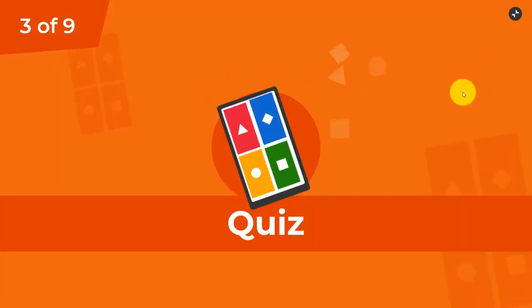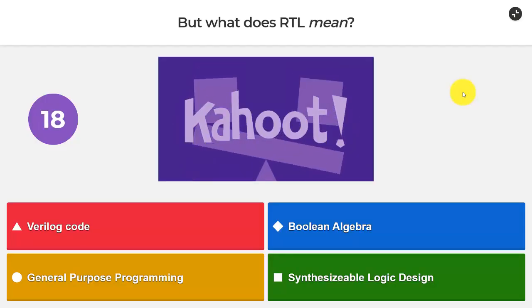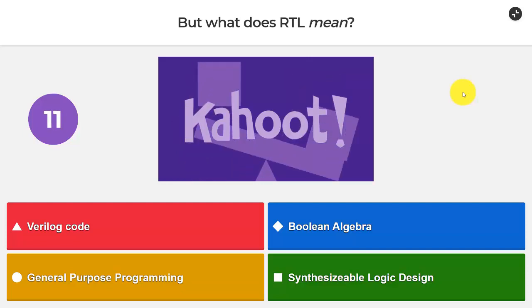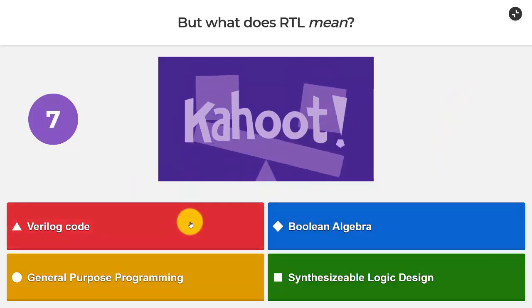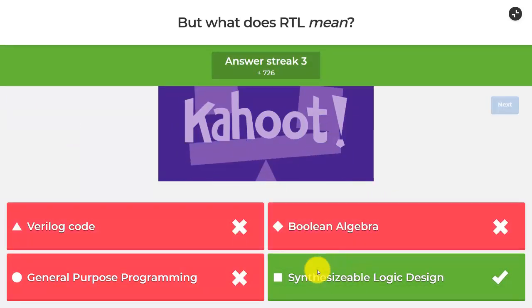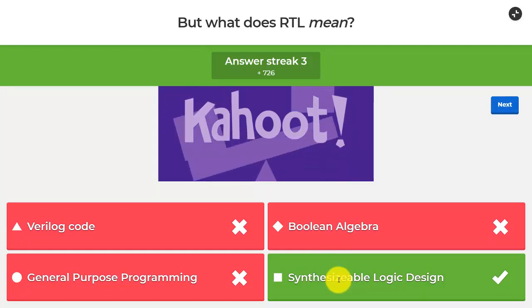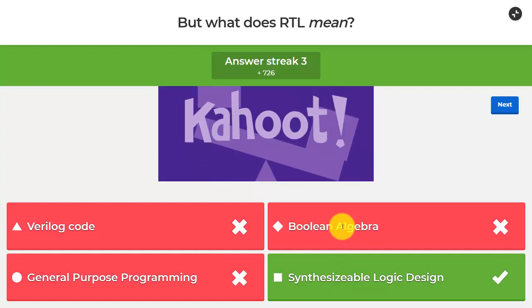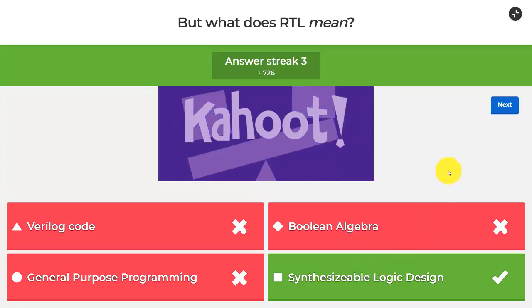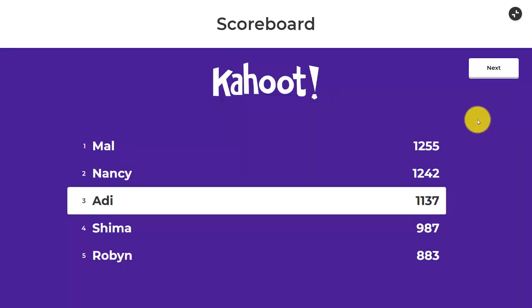Back to our next question, number three. What does RTL mean? Does it mean Verilog code, Boolean algebra, general purpose programming, or synthesizable logic design? As we just said, it is kind of all of these things — except general purpose programming. When we talk about Verilog, we usually are talking about RTL, but RTL means synthesizable RTL — it's just a subset of Verilog, VHDL, or SystemVerilog. We can do Boolean algebra within RTL, but general purpose programming is definitely not that.